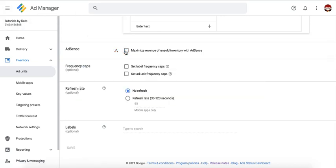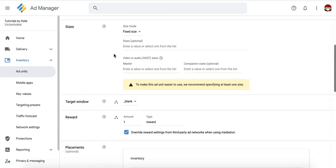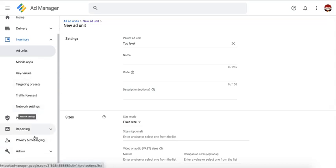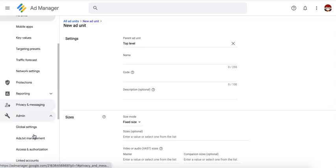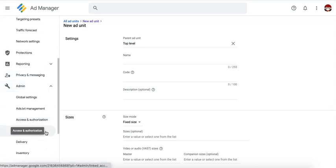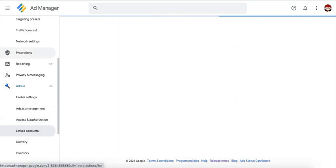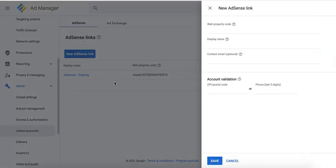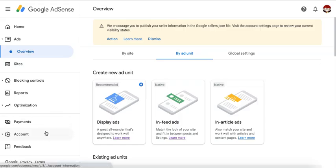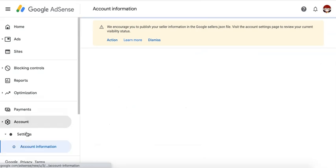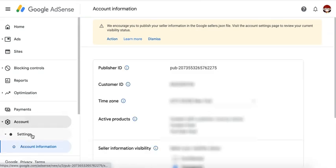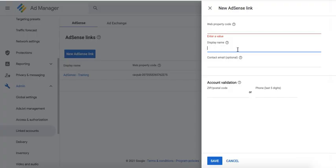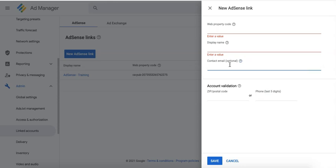then this will run the AdSense account that's linked or that was used to set up the Ad Manager account. So, you need to uncheck this if the ad unit you're trying to create here is not going to run the AdSense account that was mapped with this Ad Manager account. What you need to do instead is go to Admin and go to Linked Accounts. Create a new AdSense link. Enter the web property code here which is basically your AdSense account ID or Pub ID.